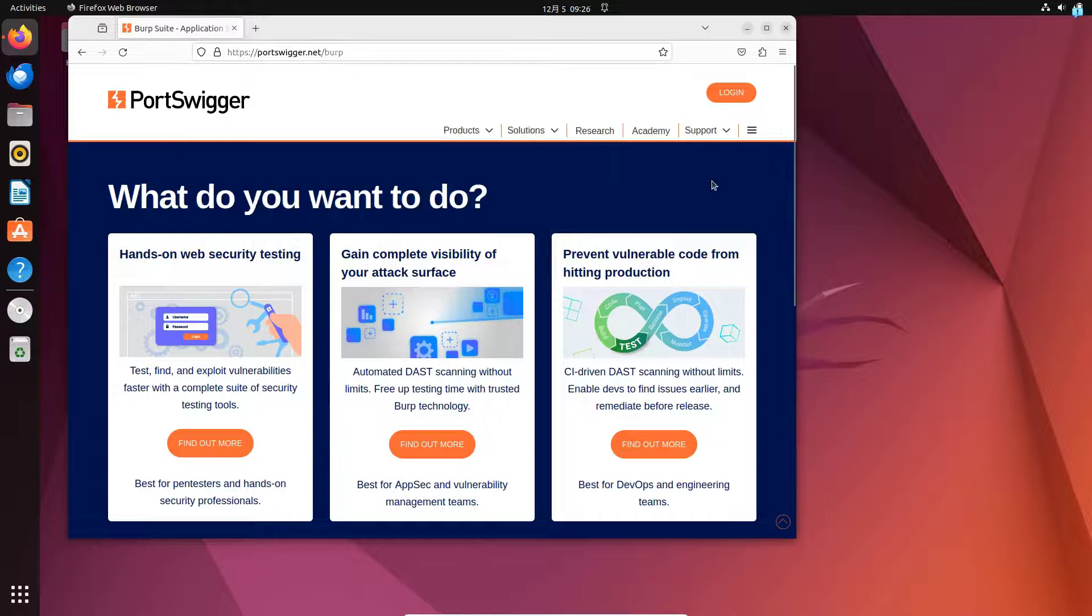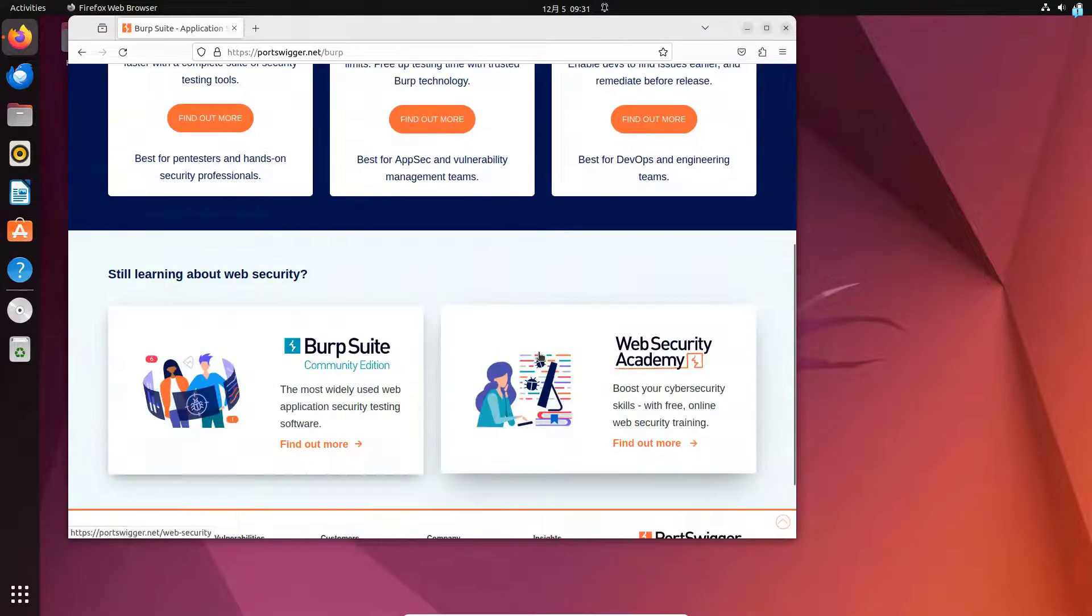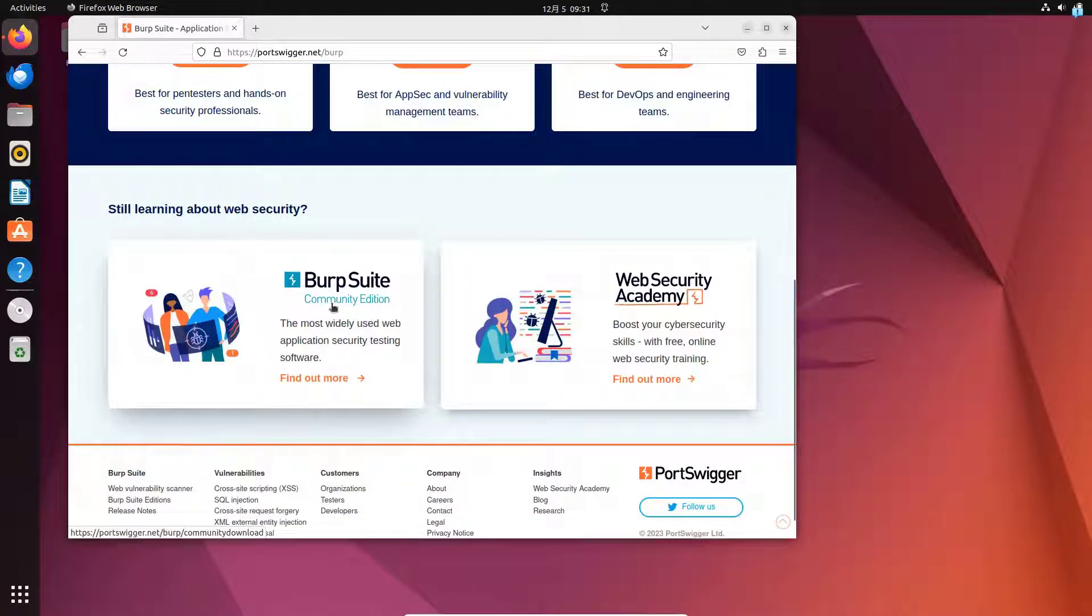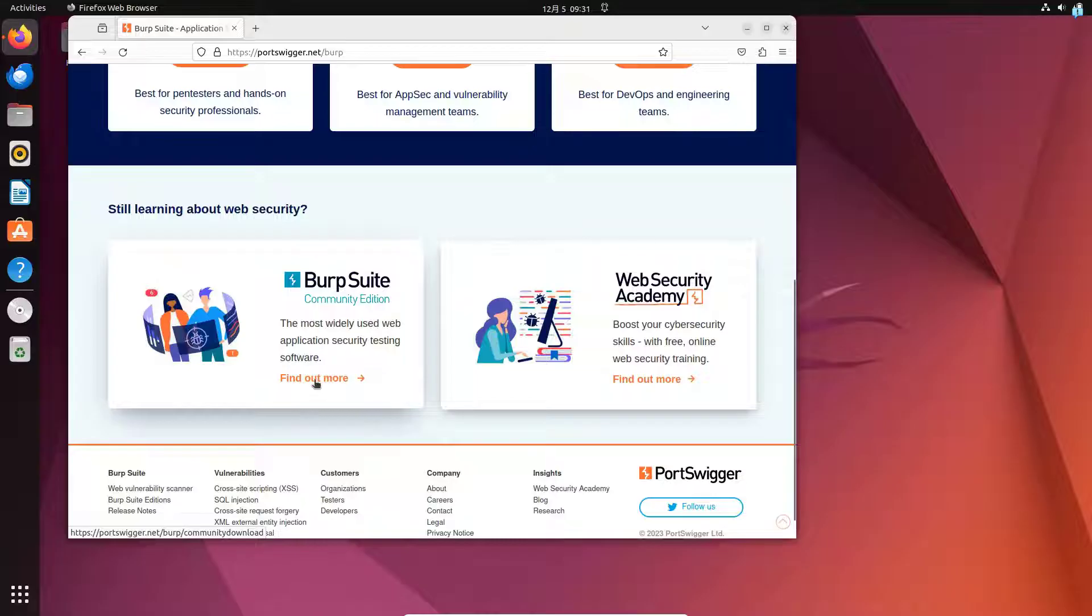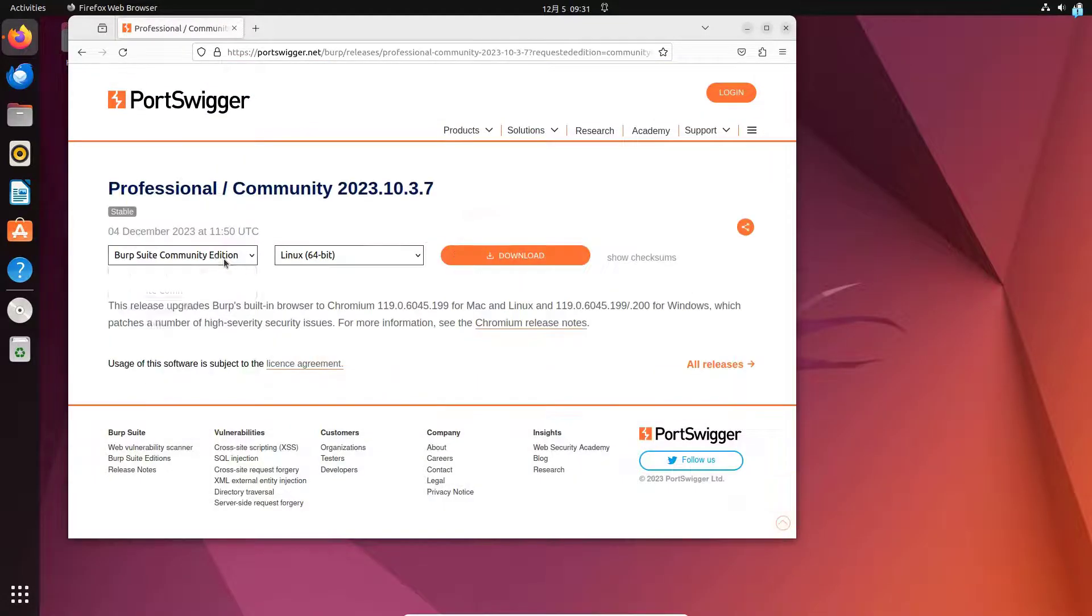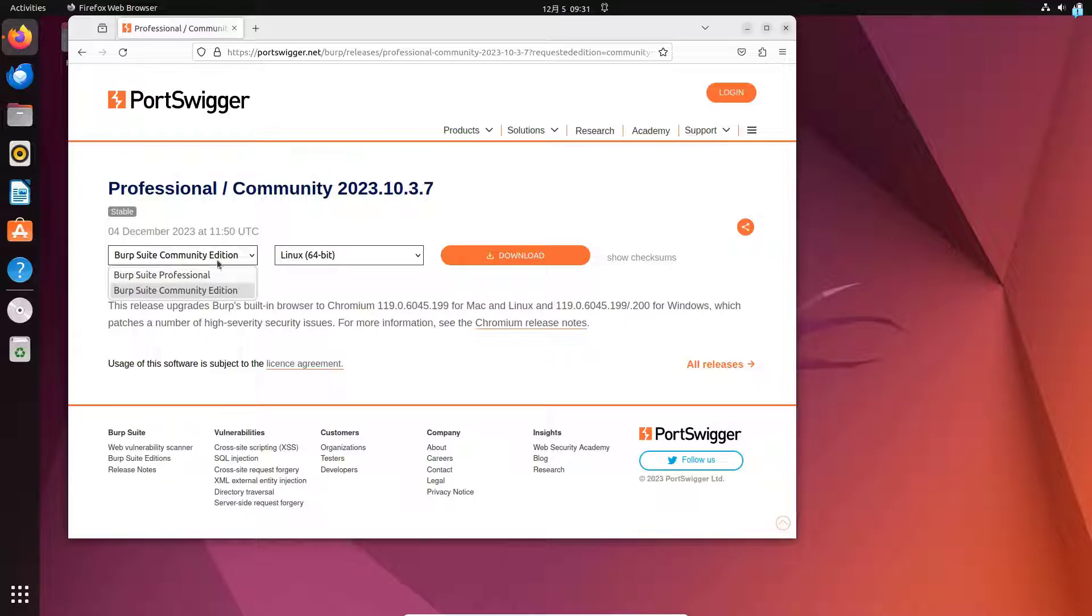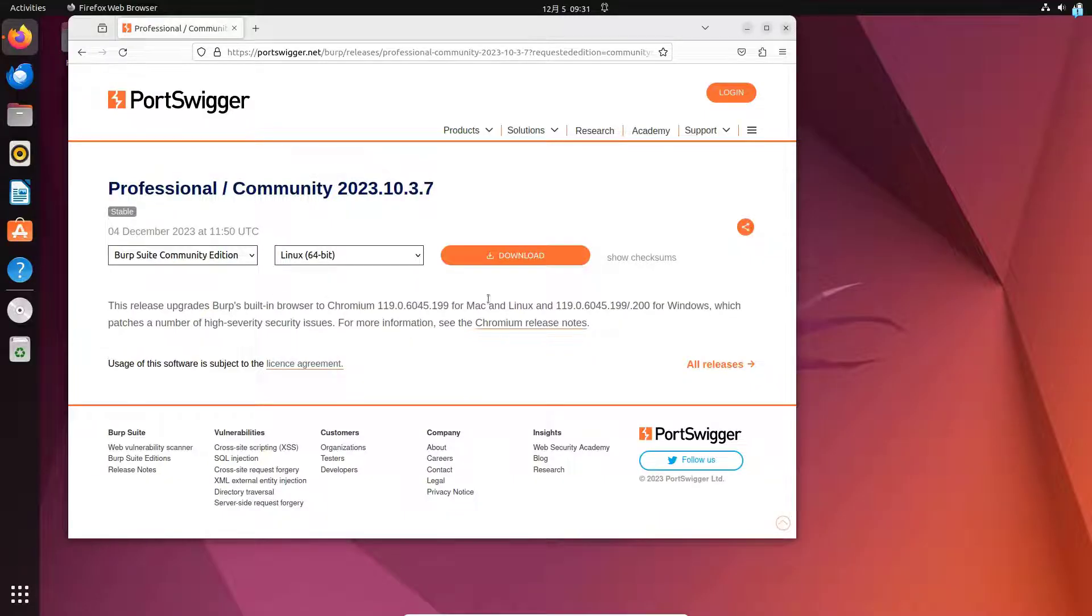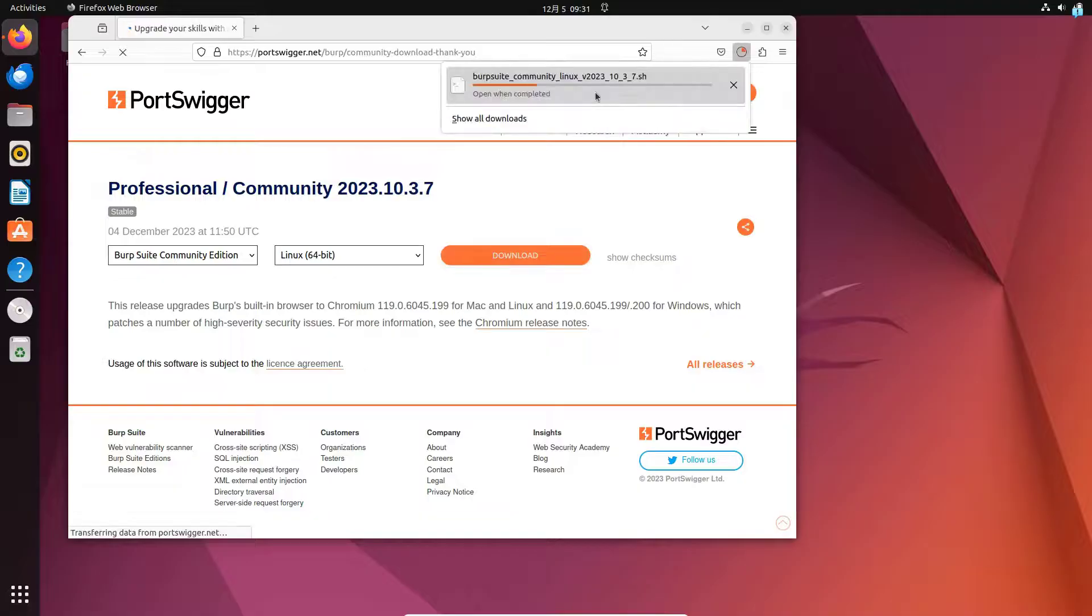When you're on this page, scroll down and under Burp Suite Community Edition, click find out more. When you're on this page, click on go straight to downloads, keep the Burp Suite Community Edition selected and keep Linux 64-bit selected and then click on download and wait for the installer to get downloaded.